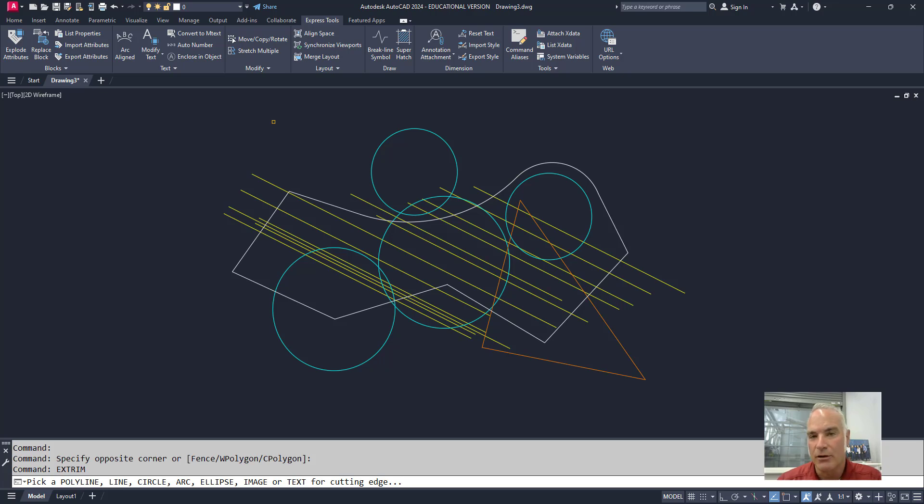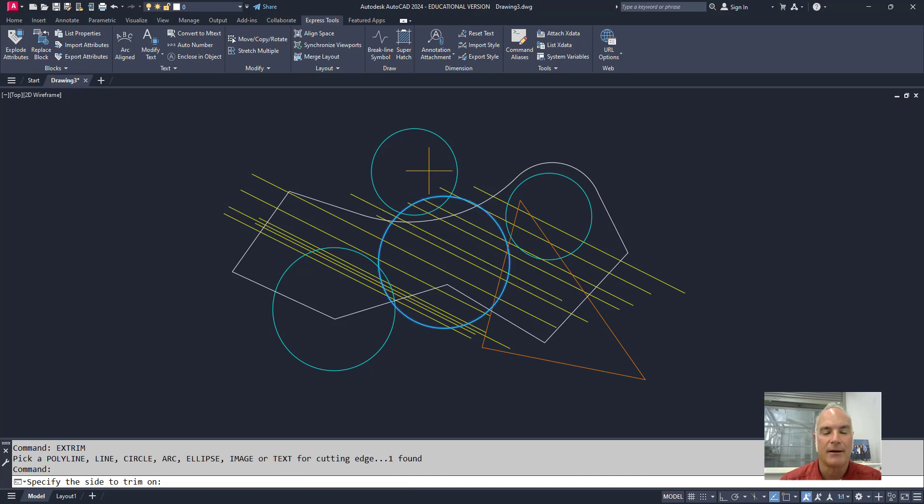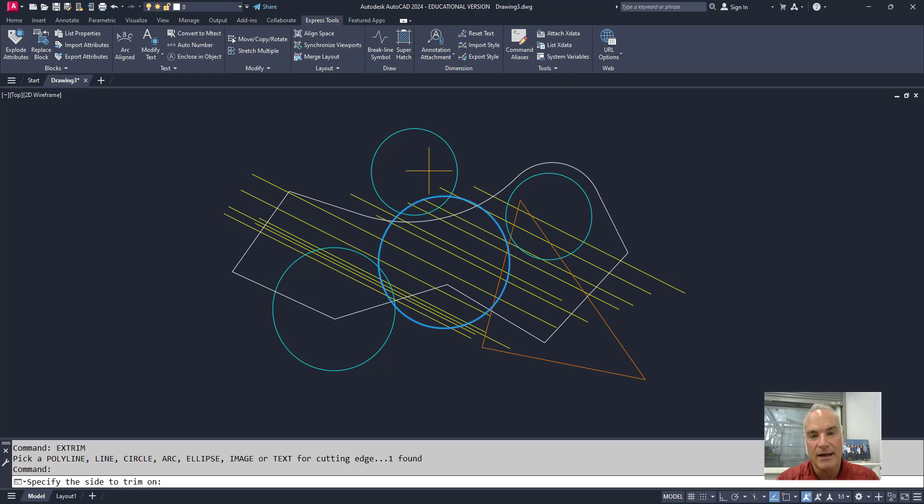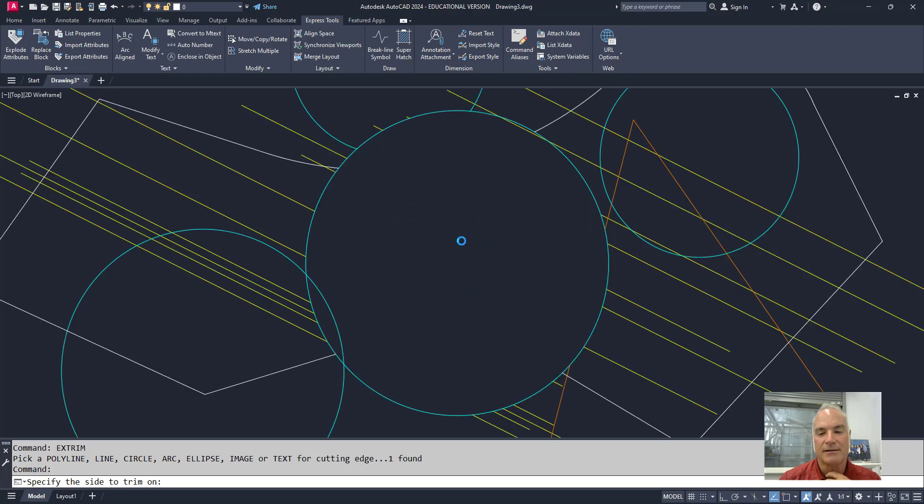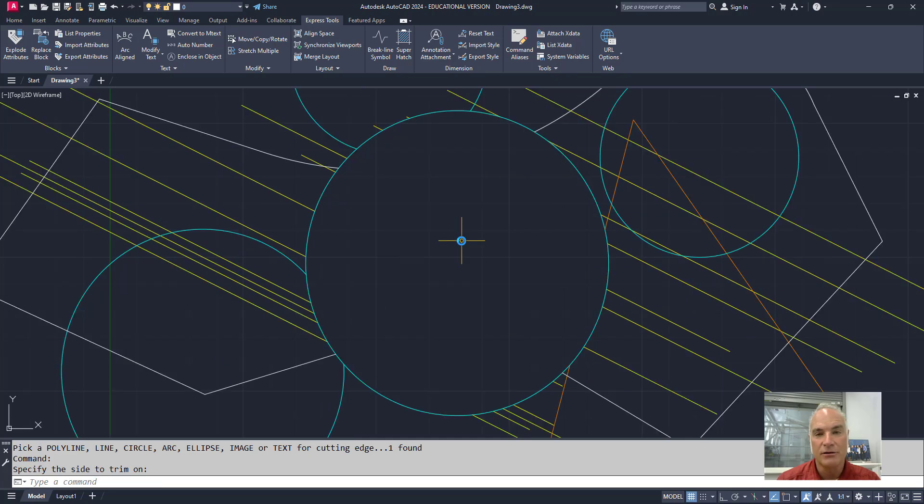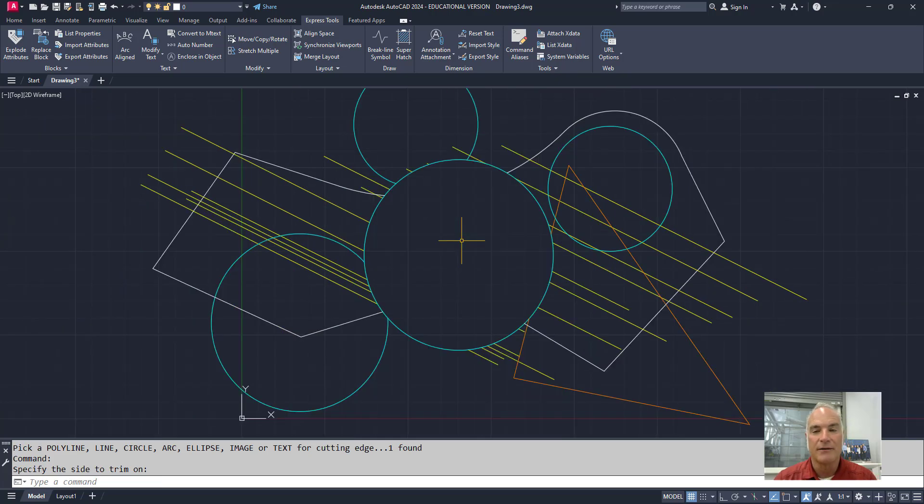It works best with closed objects. So just for fun, I'm going to first click on that circle right there. And it's going to ask me now do I want to specify which side of that circle I want to trim on. In this case, I can trim on the inside or the outside. So if I click inside of that circle, you'll see what it does is it goes through and it trims out all of the geometry on the inside of that circle.